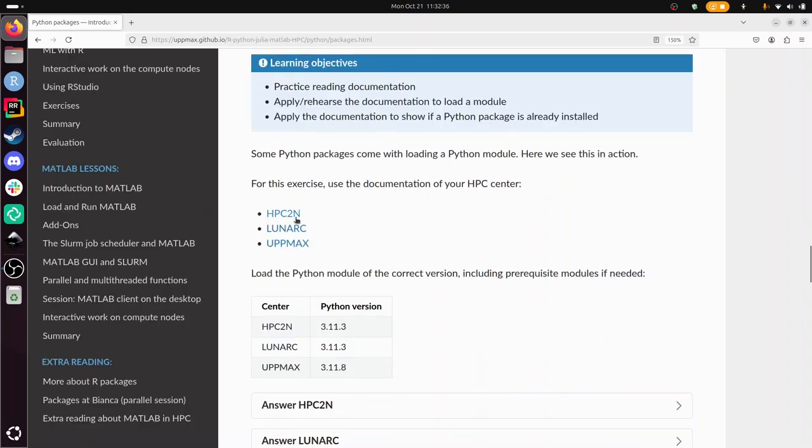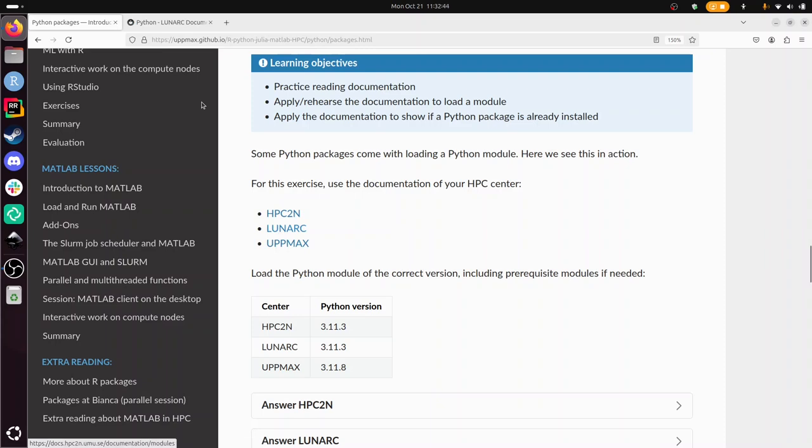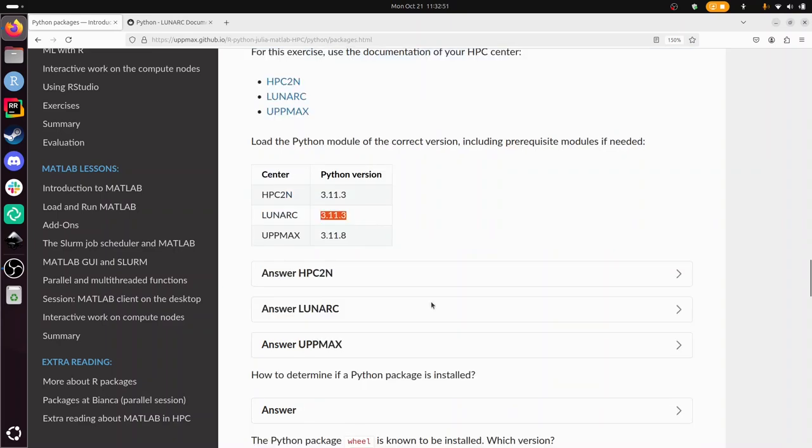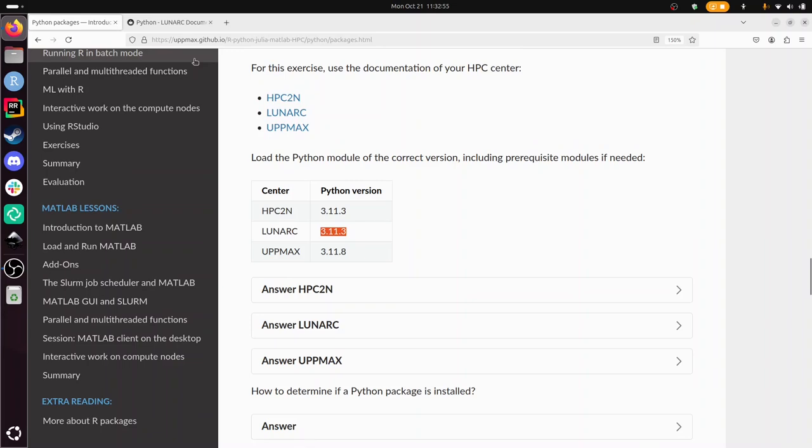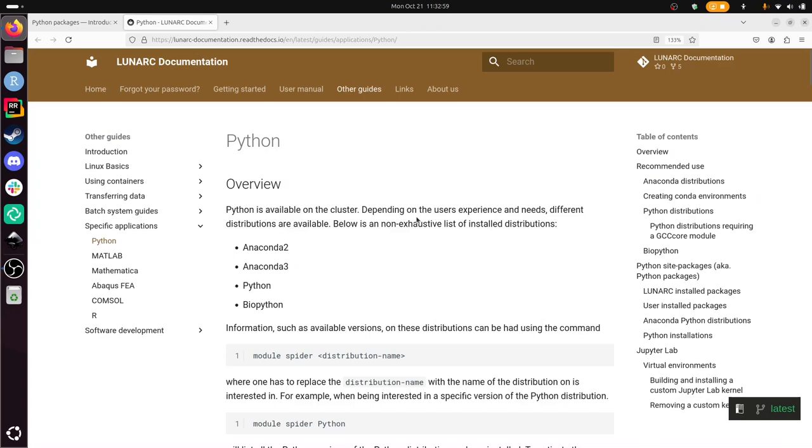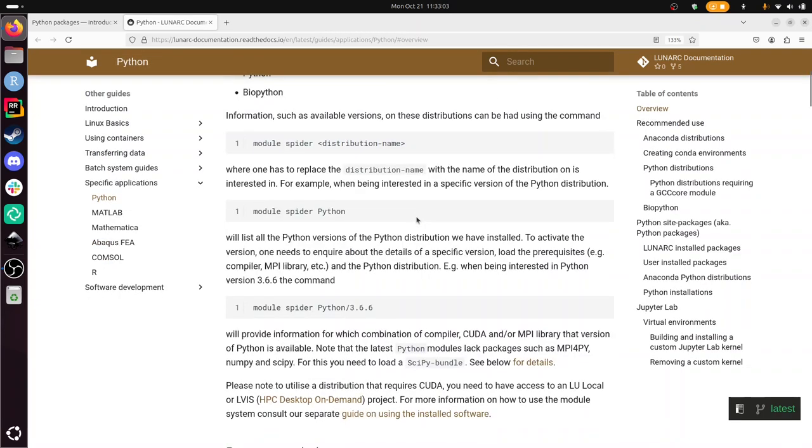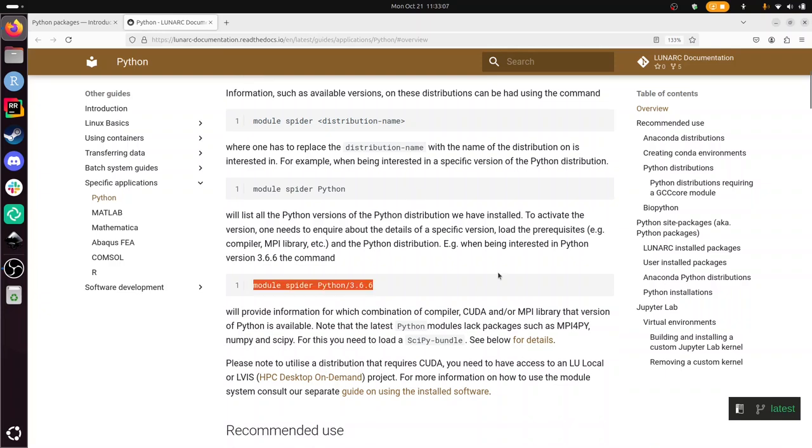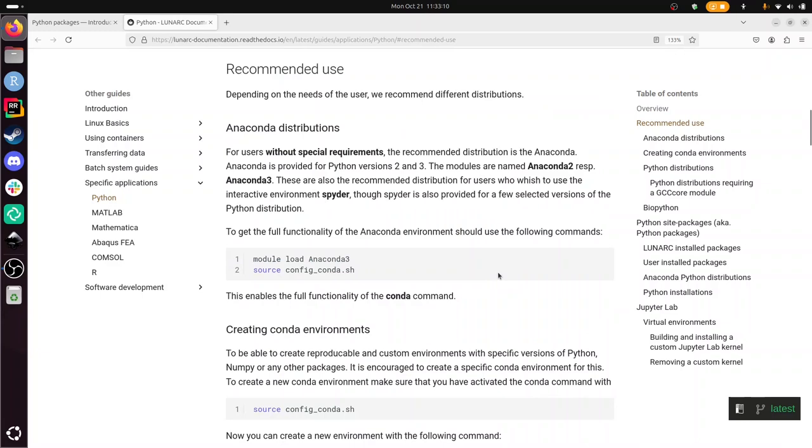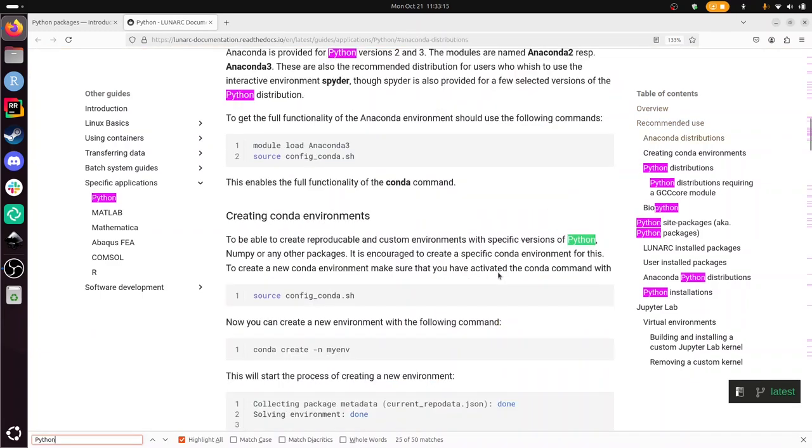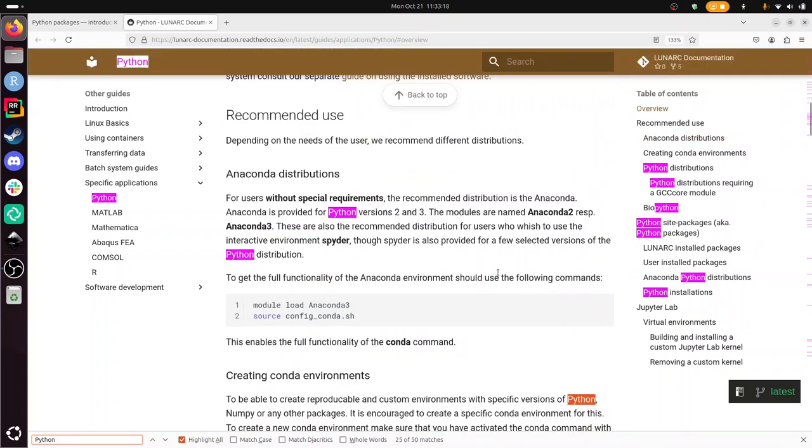We need to use this documentation. It's useful to get well-known with your center's documentation. We're going to need to load this Python module for Lunark. Let's first log into Cosmos.